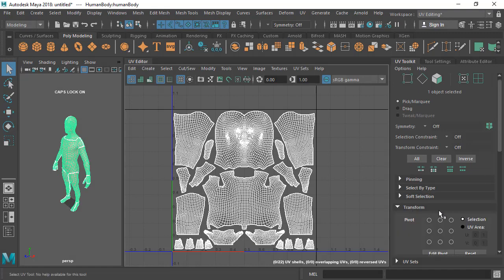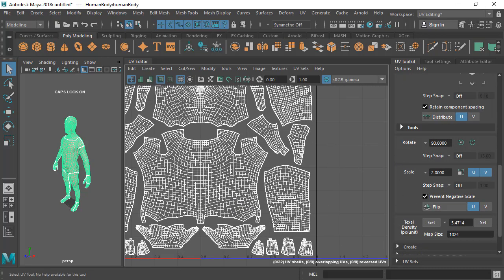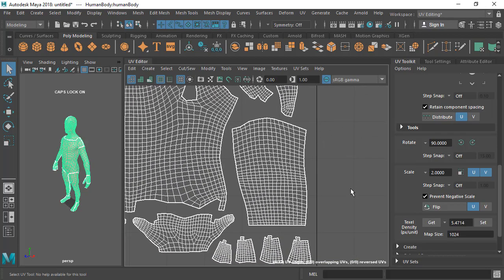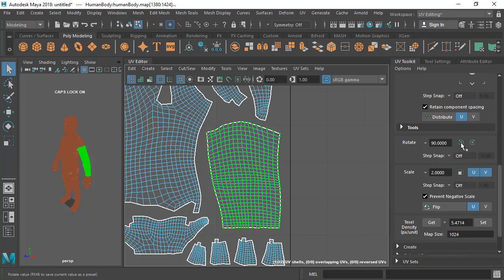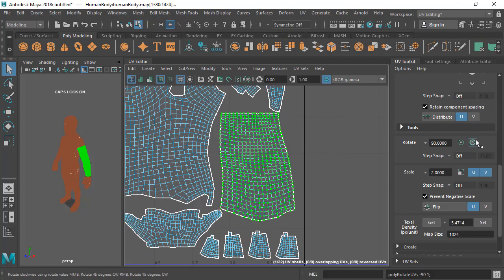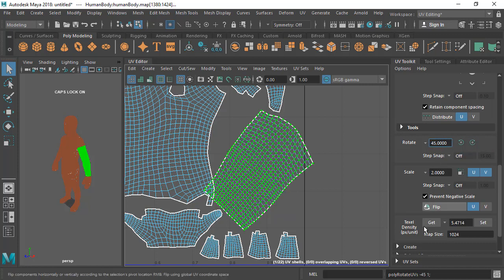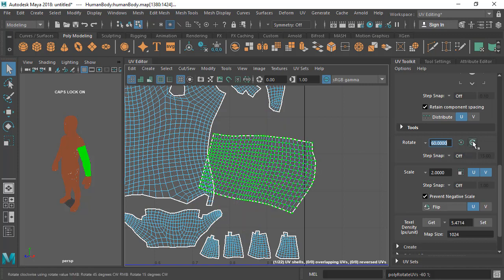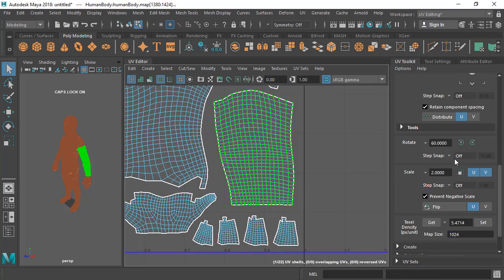In Part 1 I covered up through the Transform section, so now I'm starting with the Tools section. Let's look at Rotate. If you want to rotate any UV shell or multiple UV shells by a particular degree — say you want to place a UV horizontally by rotating it 90 degrees — you can do that here. It's set to 90 by default, and you can click the left or right arrow buttons to rotate clockwise or anti-clockwise.